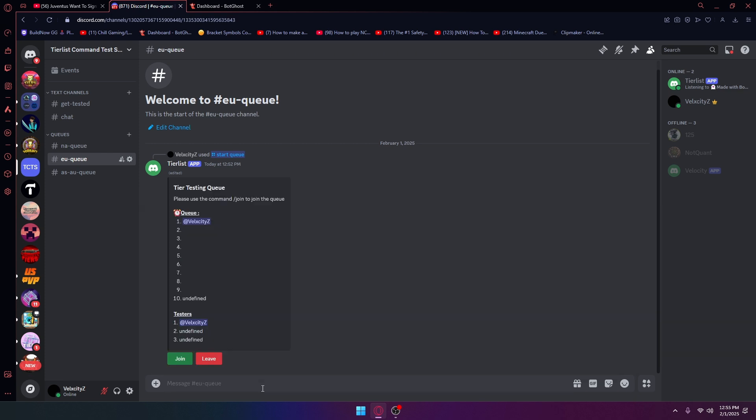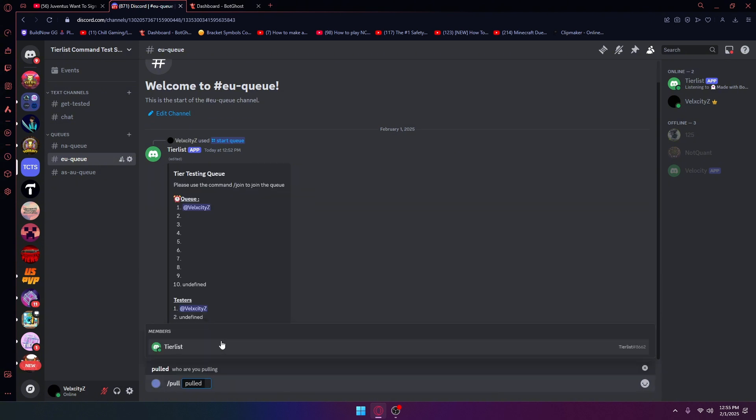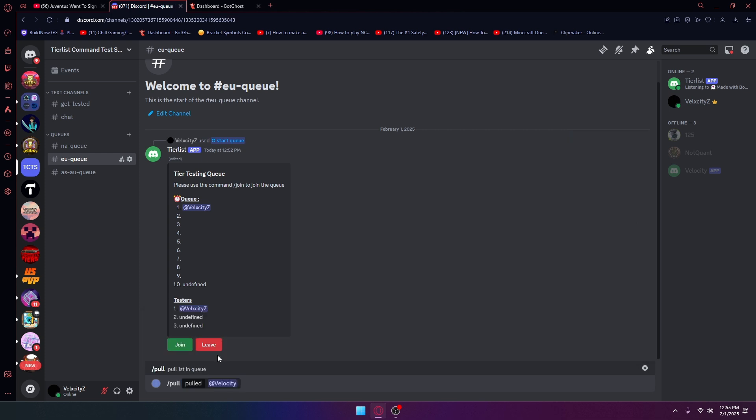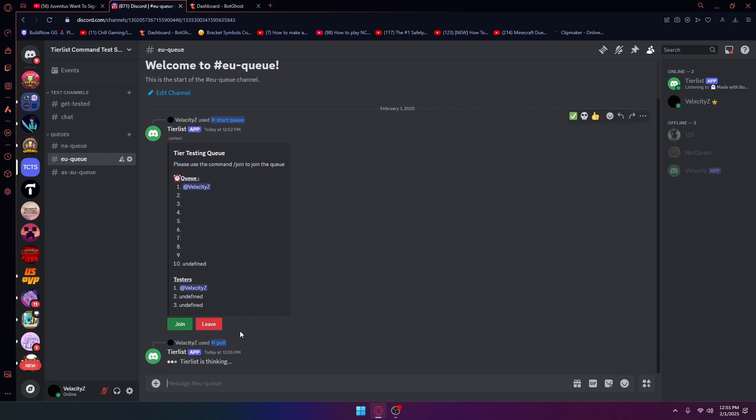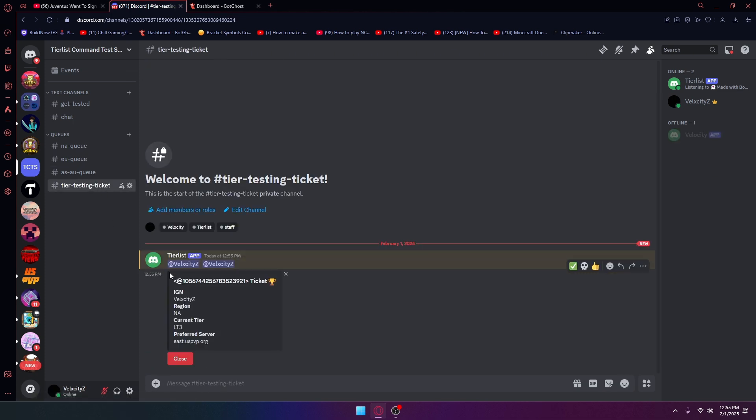Now this is where we're going to get into the pull. If I do slash pull, it's going to ask me who I'm going to pull. I'm going to pull myself. It's going to create a channel called the testing ticket and then all my stuff is going to be saved here.